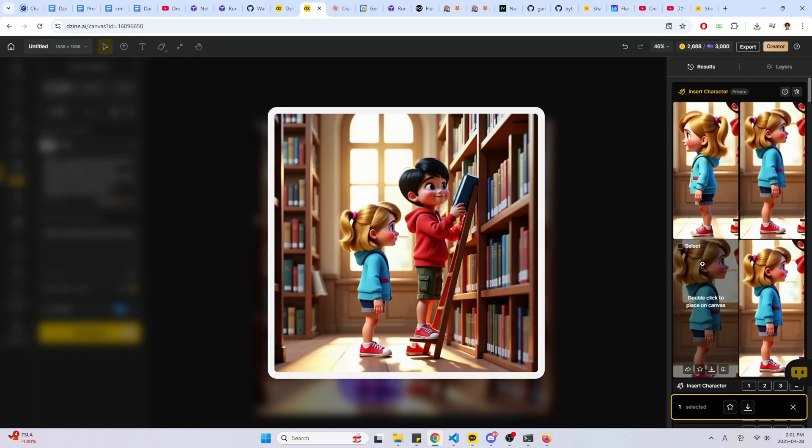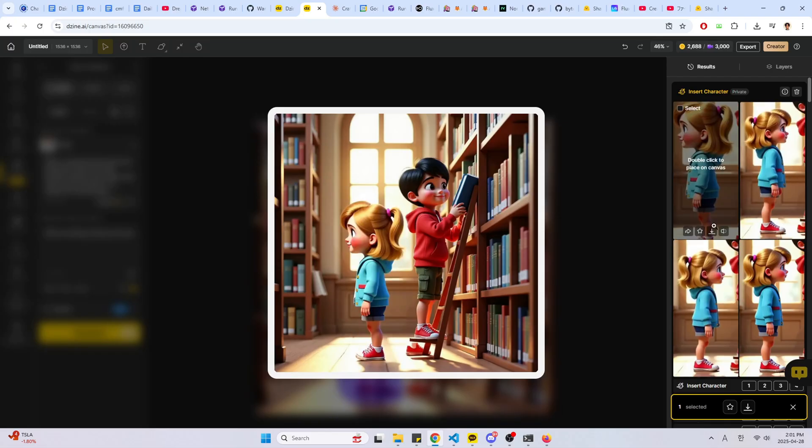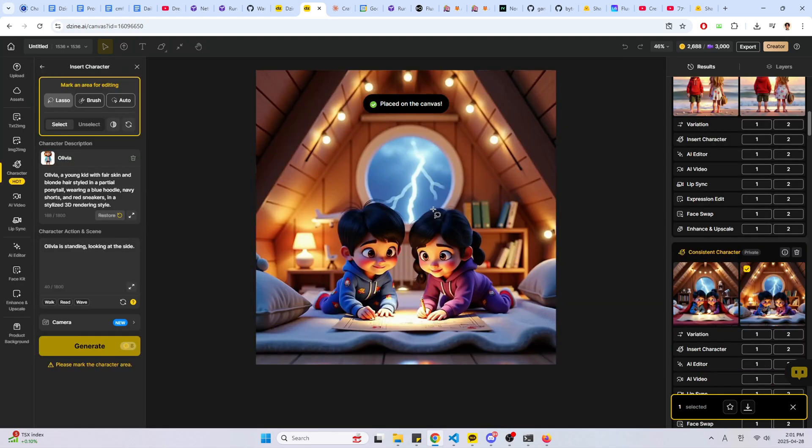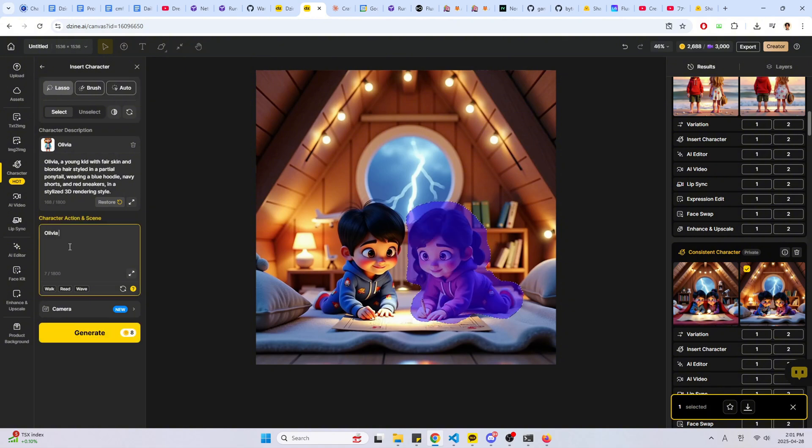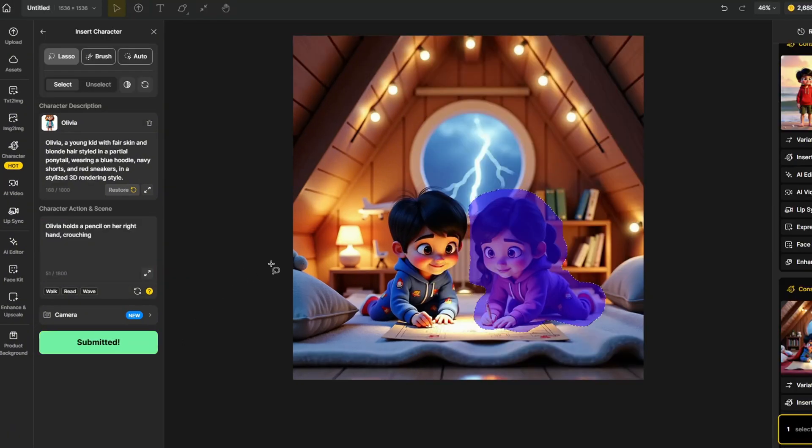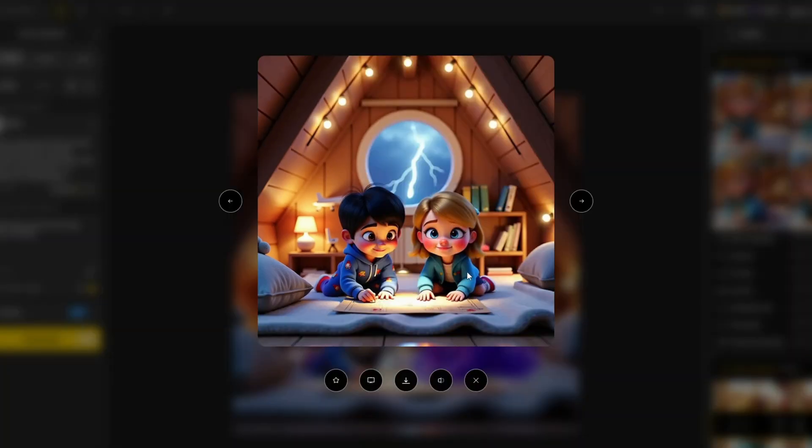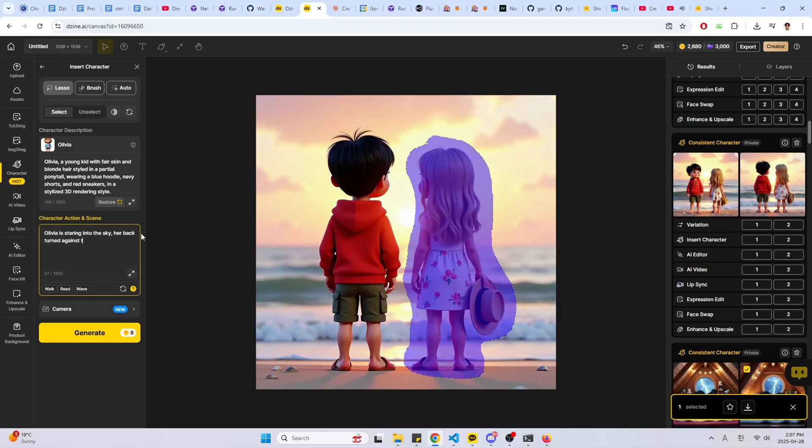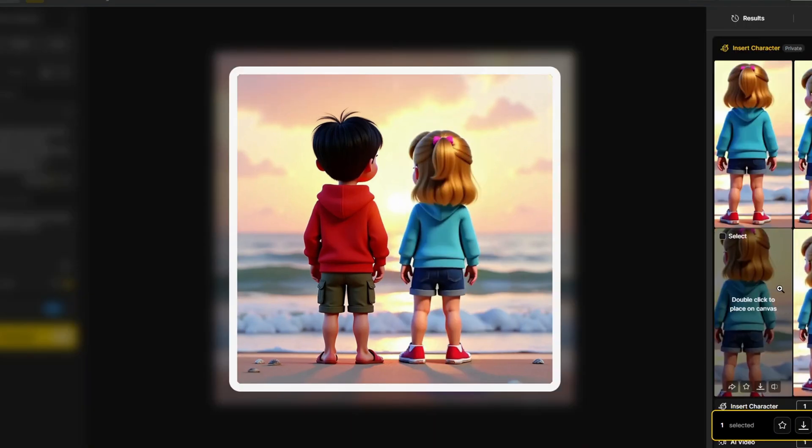You can see that the tool did a very good job placing Olivia in the right direction. The character is consistent and the scene looks very natural. Here is another example of insert character where I place Olivia in a different pose. And the tool here also did a very good job putting it in a natural position. It even does an incredible job at accurately placing the character in the back view.